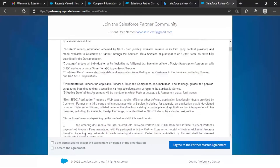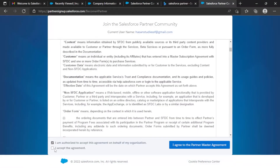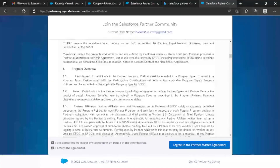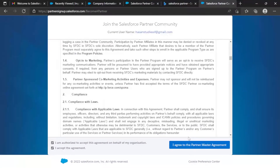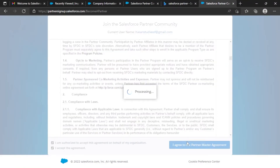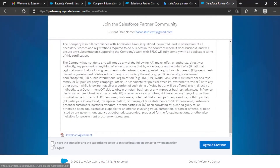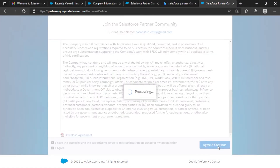Here are the terms and conditions — you can read through them or not. I'll just go through and click 'Agree and Continue.'